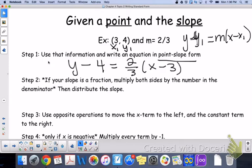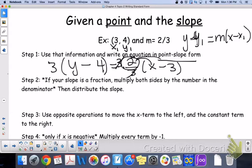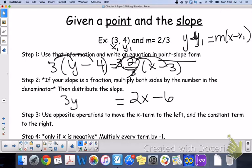Step two, to get this into standard form: if your slope is a fraction, multiply both sides by the number in the denominator, then distribute the slope. We are going to multiply by three because we have a fraction — multiply both sides by three. On the right-hand side, those threes cancel, so what gets distributed is the two, giving 2x minus 6. On the left side, distribute the three to get 3y minus 12.